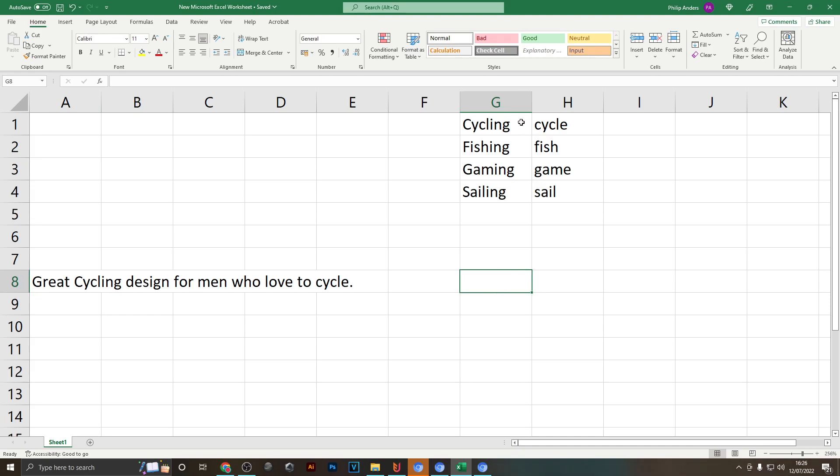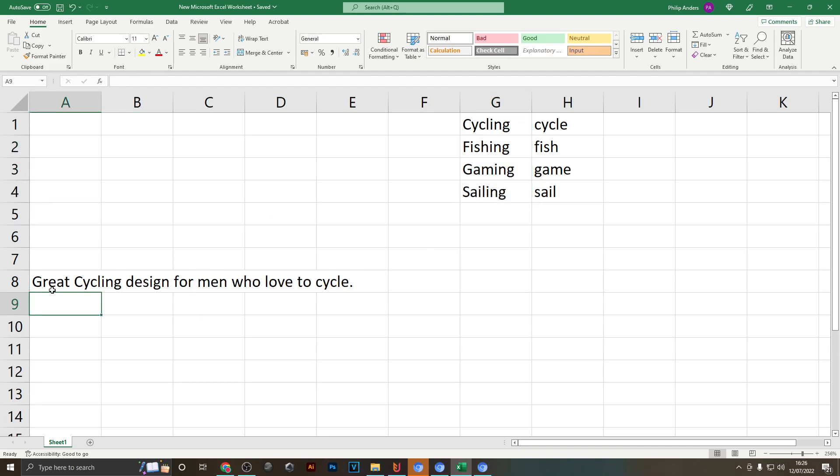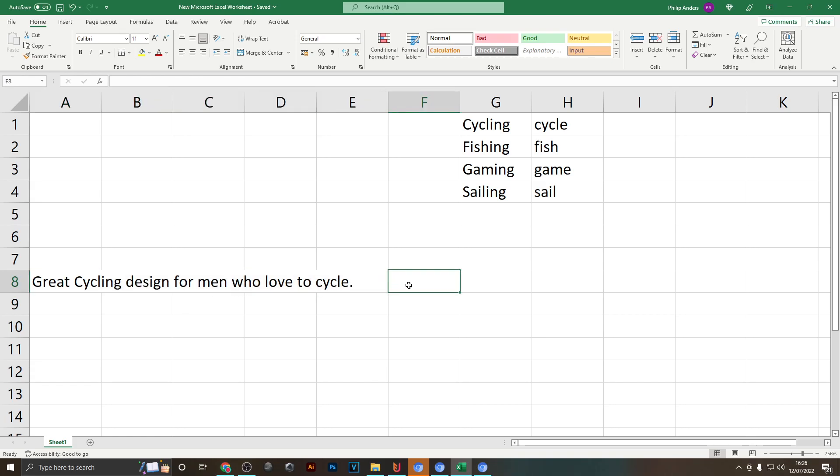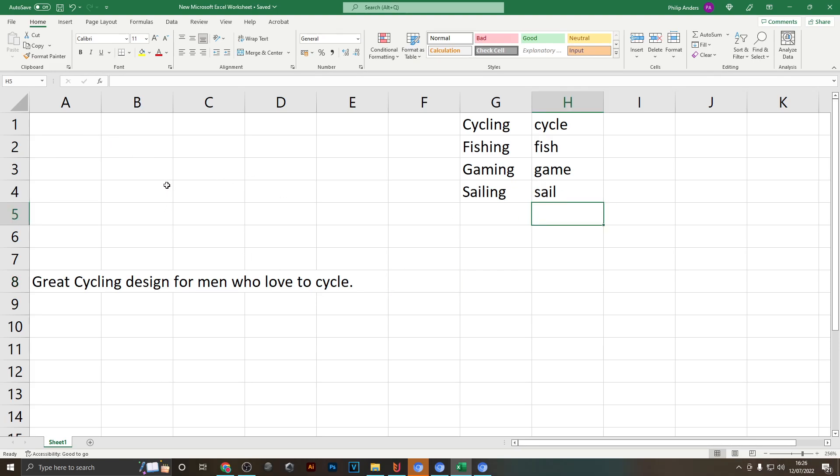Basically let's imagine that we've got four niches: cycling, fishing, gaming and sailing, and we want to create listings for these designs that say "great cycling design for men who love to cycle" but instead of writing these listings out manually for each of these designs and exchanging the word cycling with fishing, gaming etc.